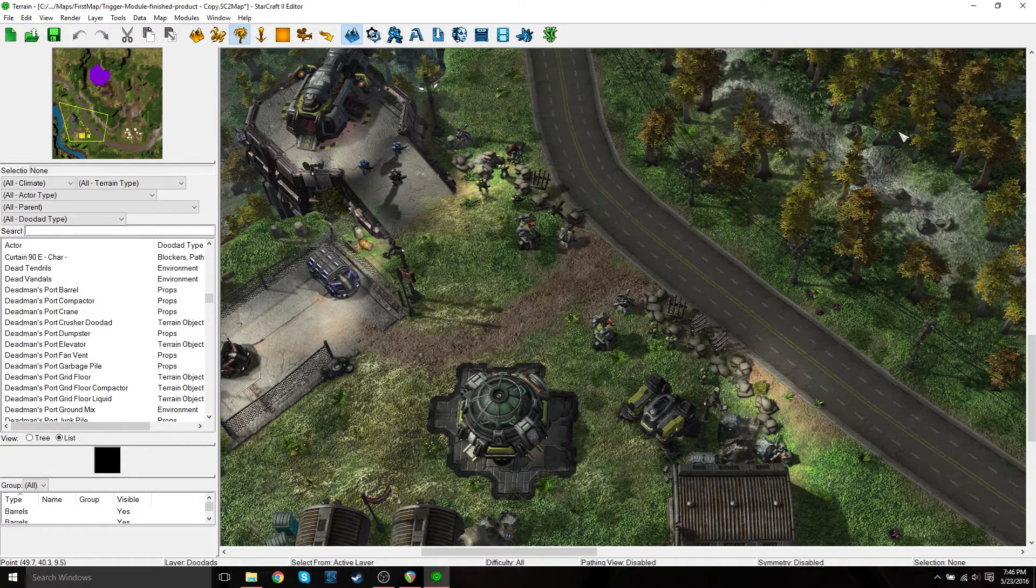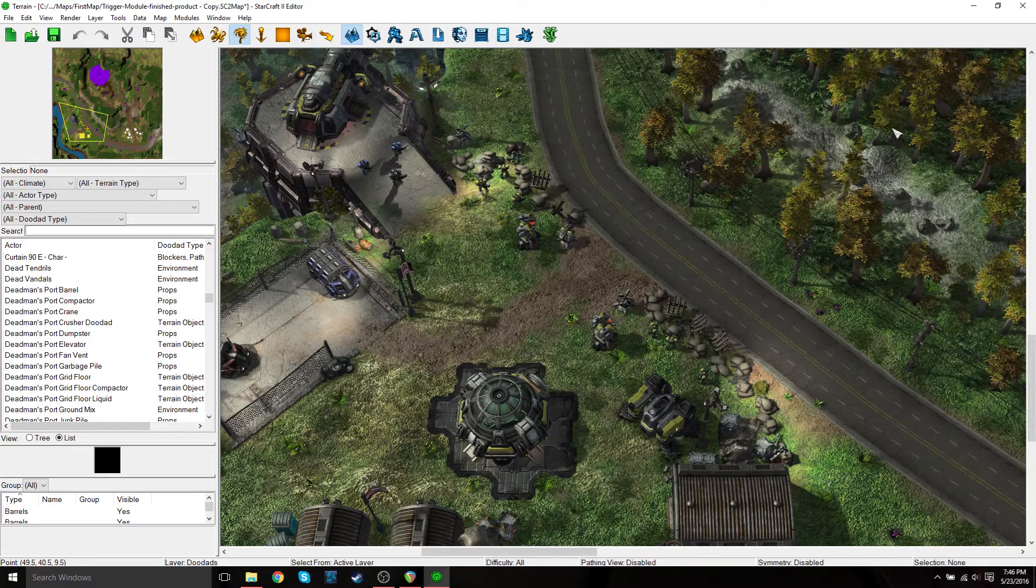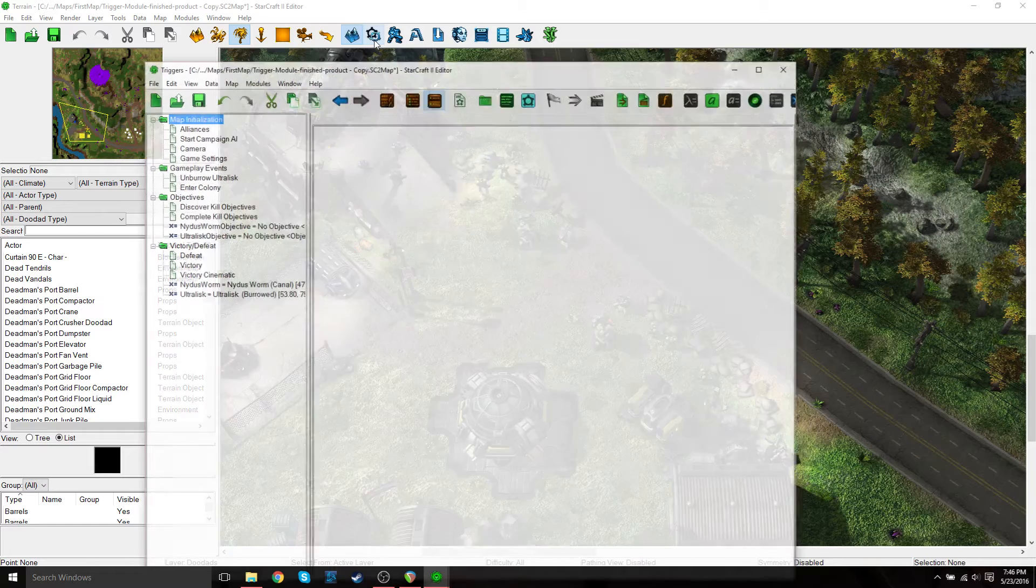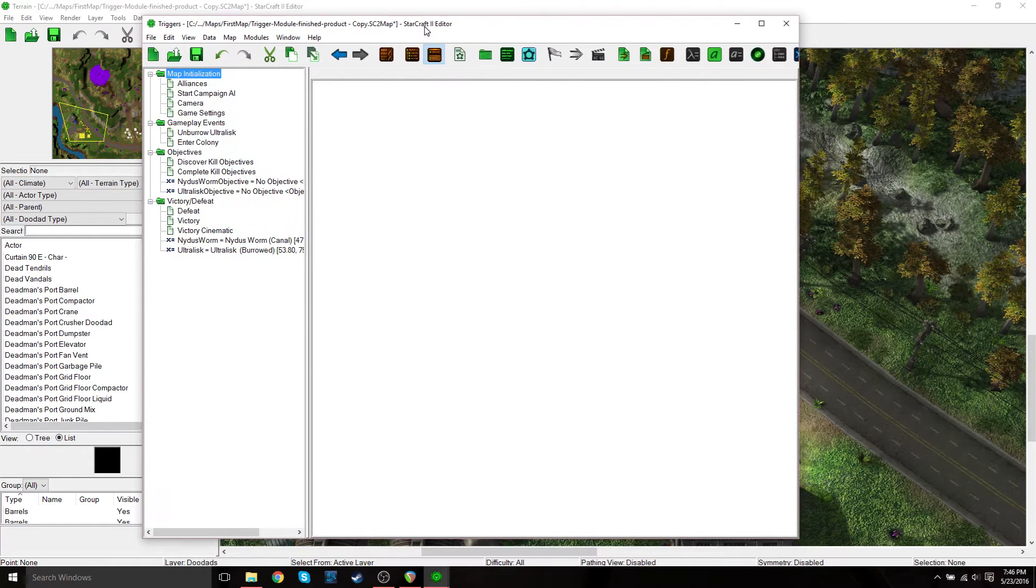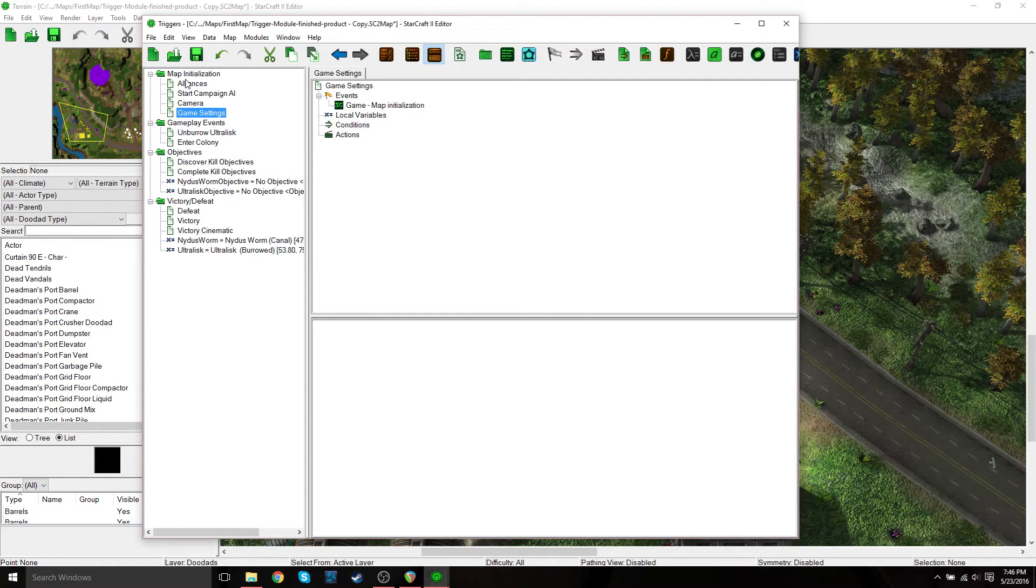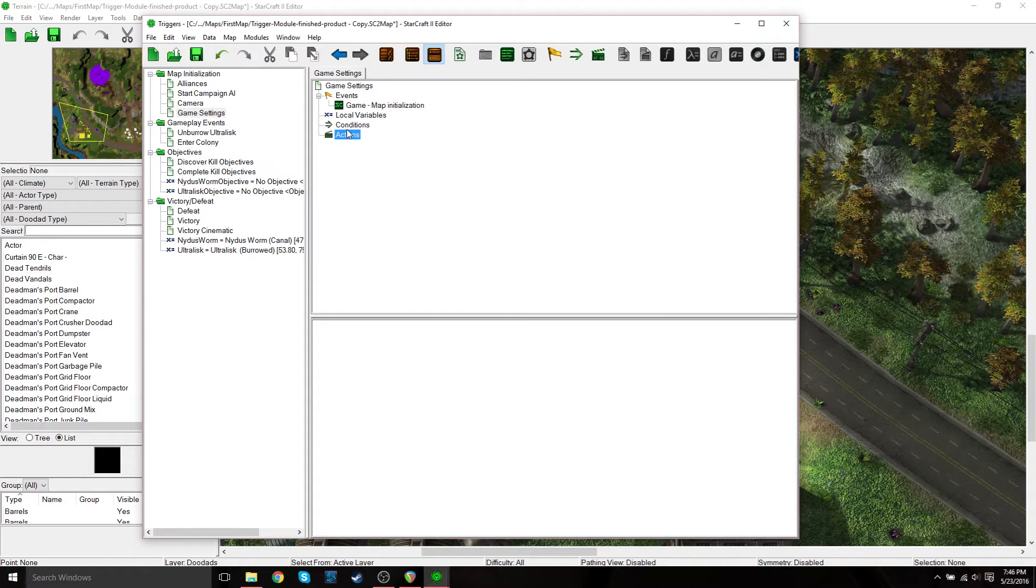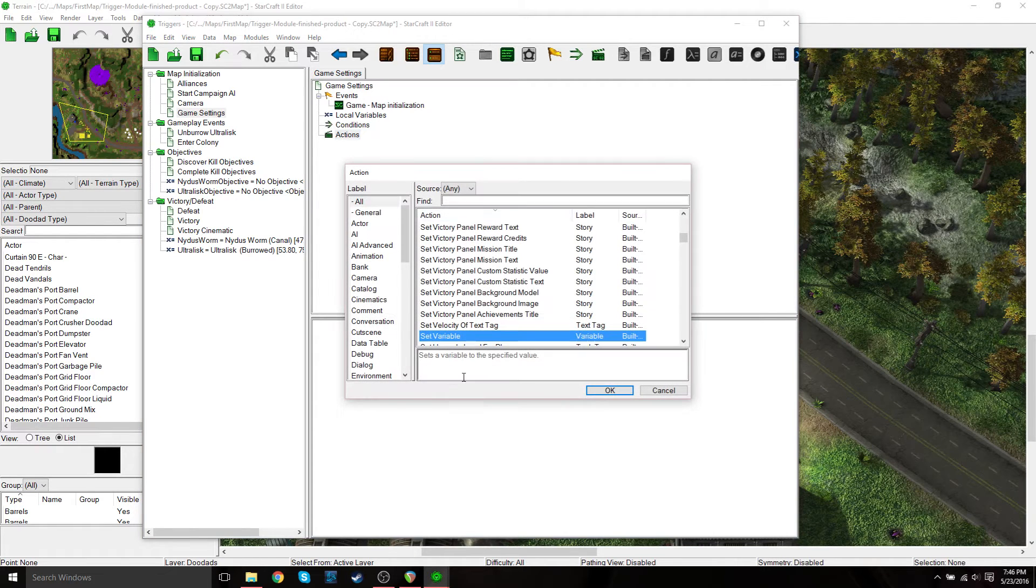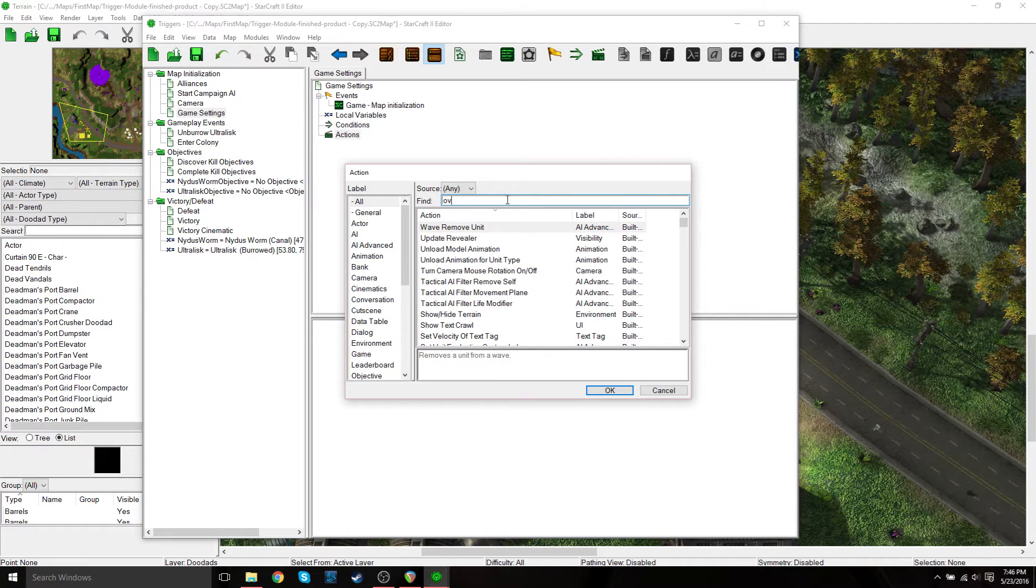So basically we're going to use a trigger action called override player option. So open up your map, go into the trigger pane, trigger module. So what I did, I just created a subfolder under map initialization called game settings. And then what you want to do is go under actions, just right click new element.